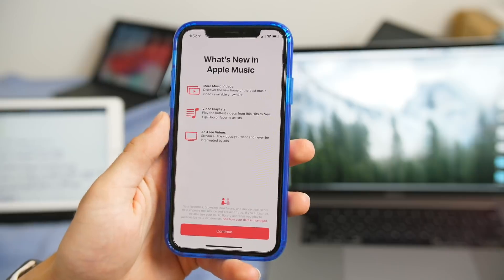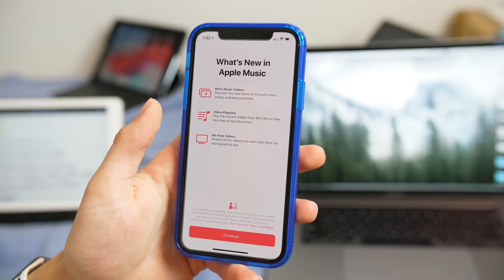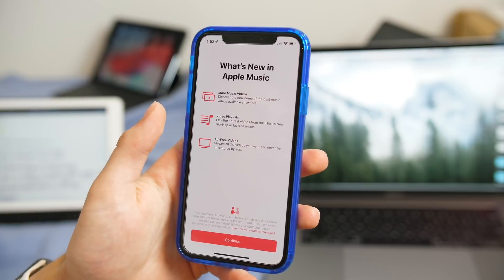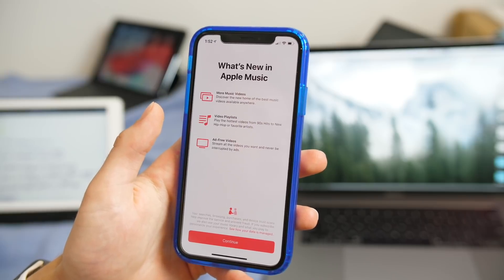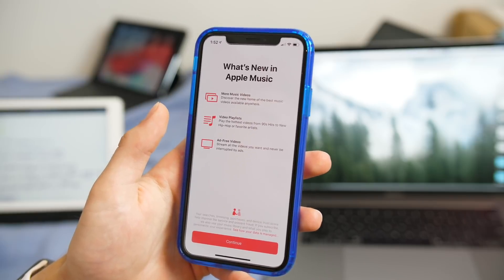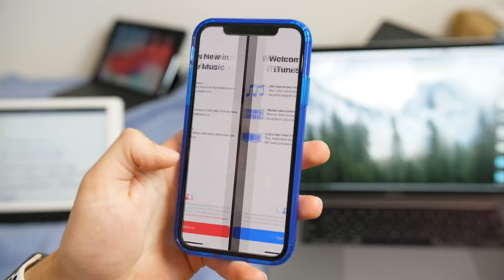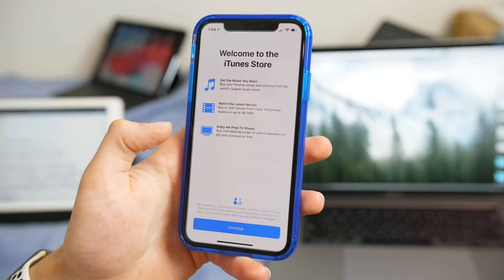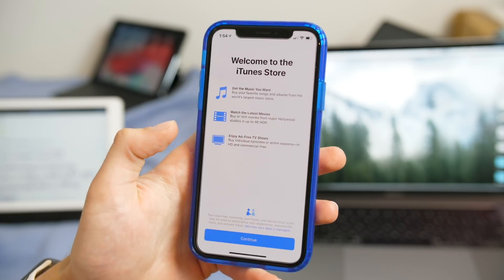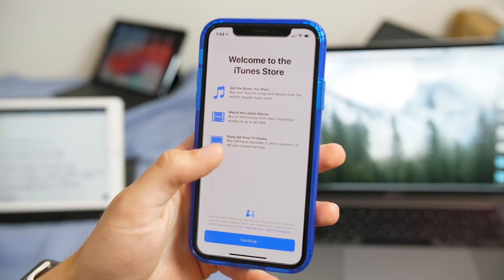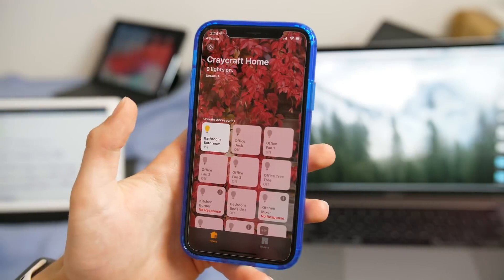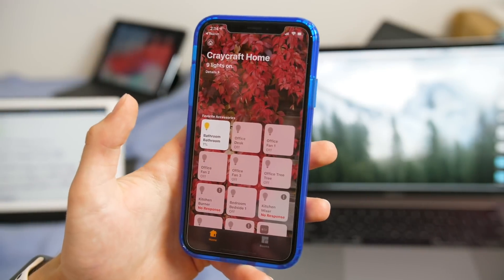Right away I found a couple new splash screens. The Music application has a splash screen for discovering music videos, video playlists, and ad-free videos. The iTunes Store has a splash screen as well.